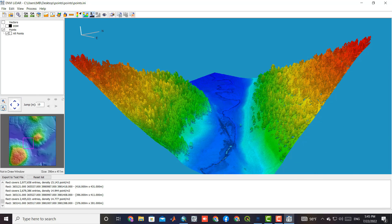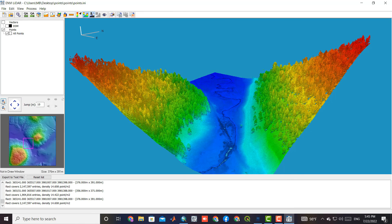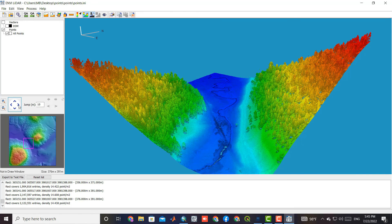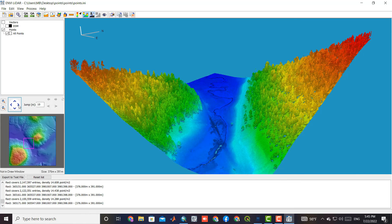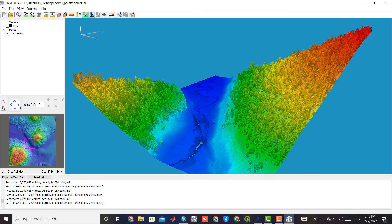Using the zoom tools you can zoom in and out of the selected area. Also, by using the direction tools, you can change the location of the area.